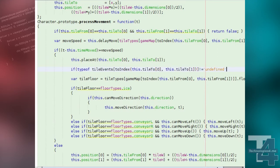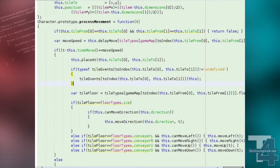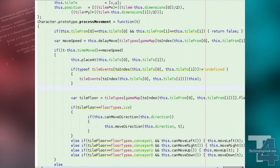we'll now check if there's an entry for this tile index in the tile events list. If there is, we'll call the corresponding method with this character as the argument.